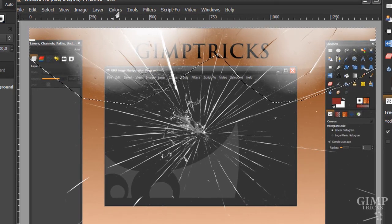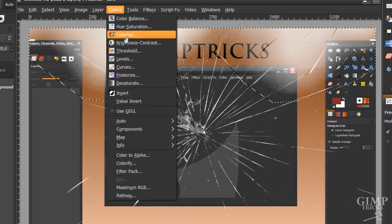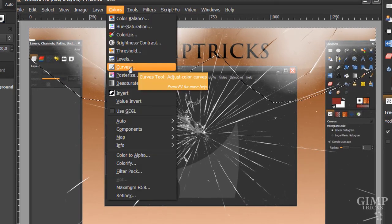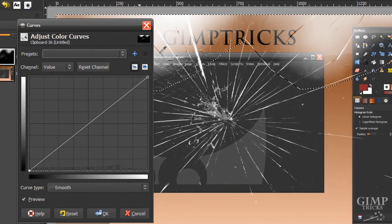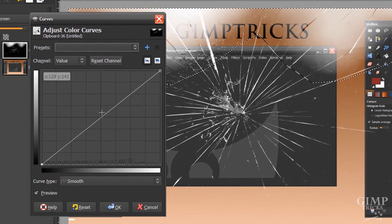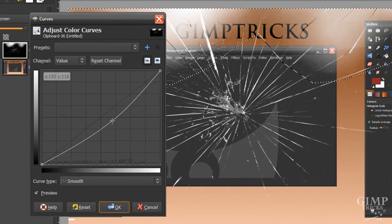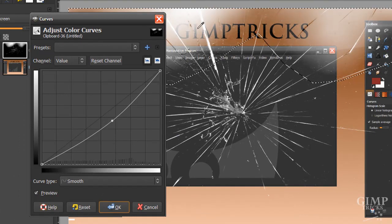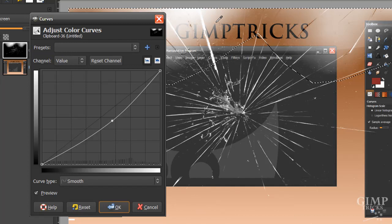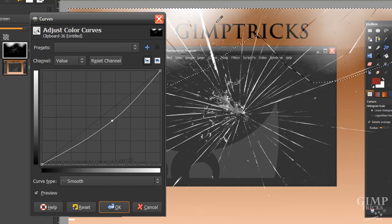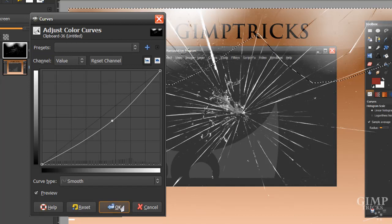And now we're going to go to Colors, Curves. And we're going to pull this down a bit so this is just a little bit darker and it's less visible. Then just click OK.